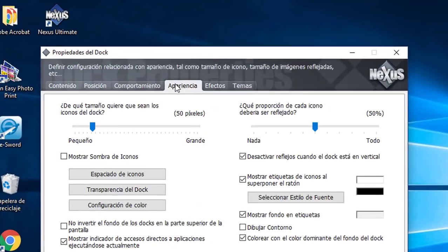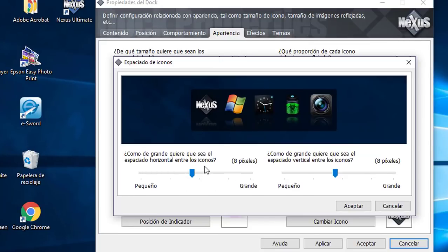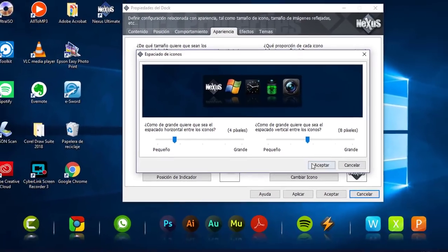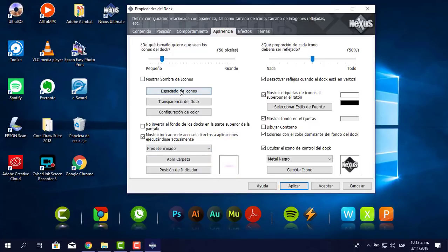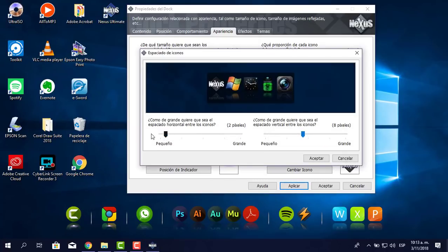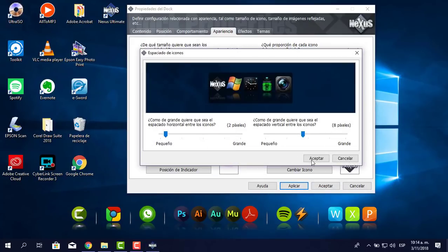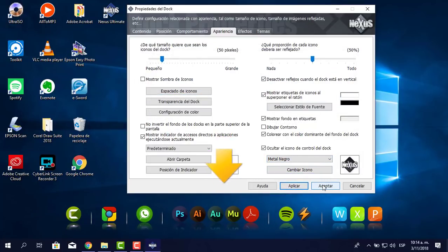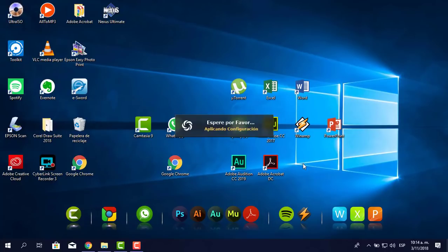Aquí vemos el espacio de manera horizontal. Tengo 8, voy a bajarle a 4. Acepto, aplico y se redujeron. Se ve mucho más presentable. Voy a bajar otro poquito más, a ver con 2. Con 1 creo que sería suficiente. Vamos a ponerle el mínimo. Ahí está, muy pequeño, quizás muy estrecho. Creo que ahí estaría suficiente para poder trabajar con cada uno. Le pongo aceptar y listo.